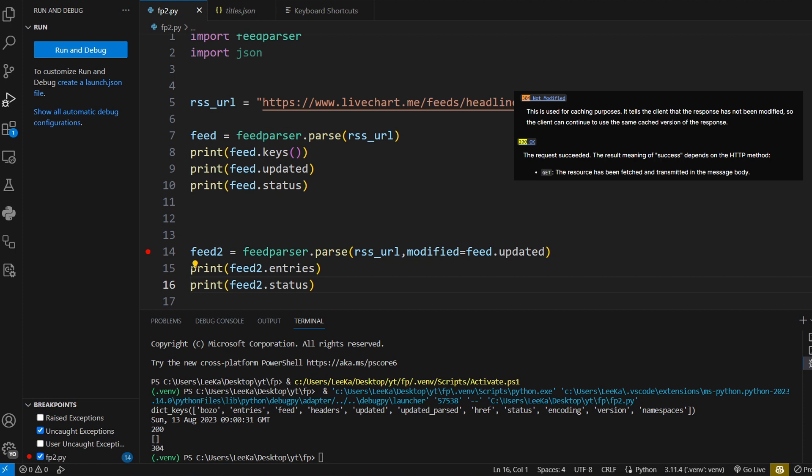So this is how you conserve bandwidth. You first check if the feed has been updated before you pull the data. And that's pretty much it. If you have any questions you can leave them in the comments. I'll answer them. Thank you. Bye.